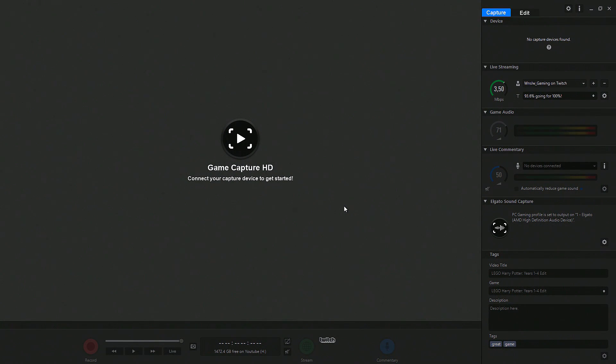Hello everyone, welcome to Winslow Gaming. I'd like to share a little trick with you that I learned from the Elgato customer service.